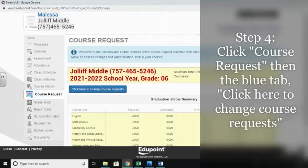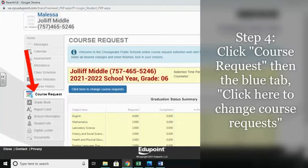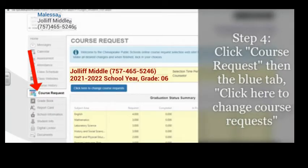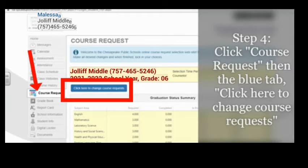This is the password you use every day when logging into things such as Schoology. Step 4. You will need to click on the tab that says Course Request listed on the left-hand side of your Student View. Next, you will click on the blue tab that says, Click Here to Change Course Request.